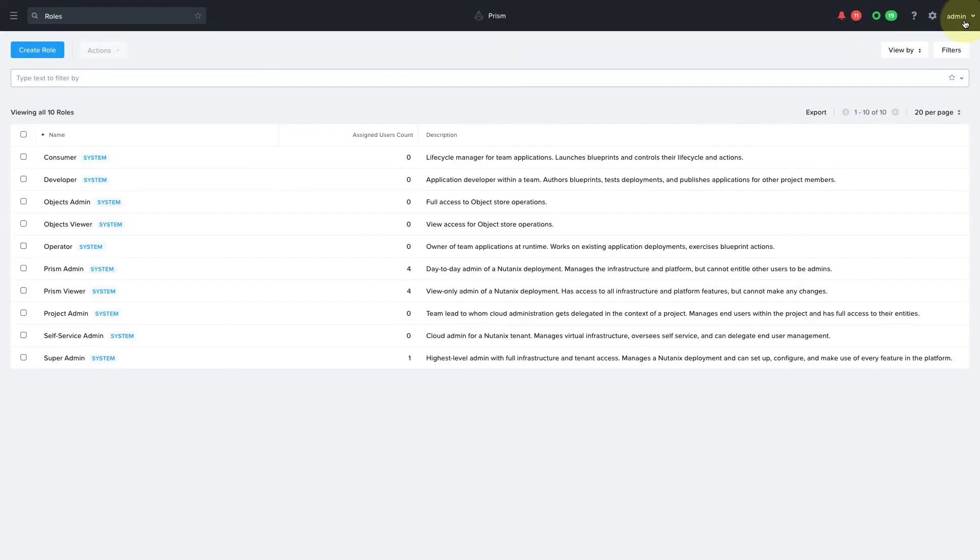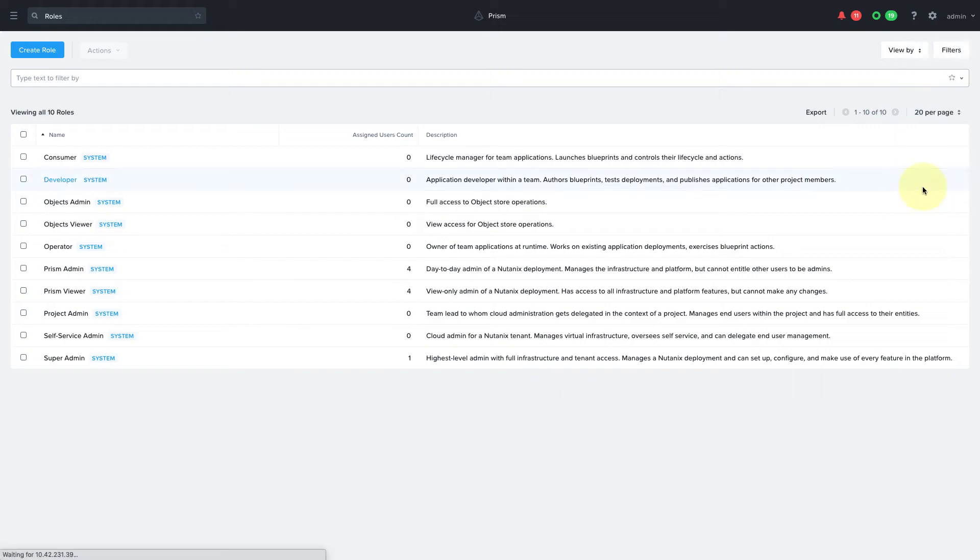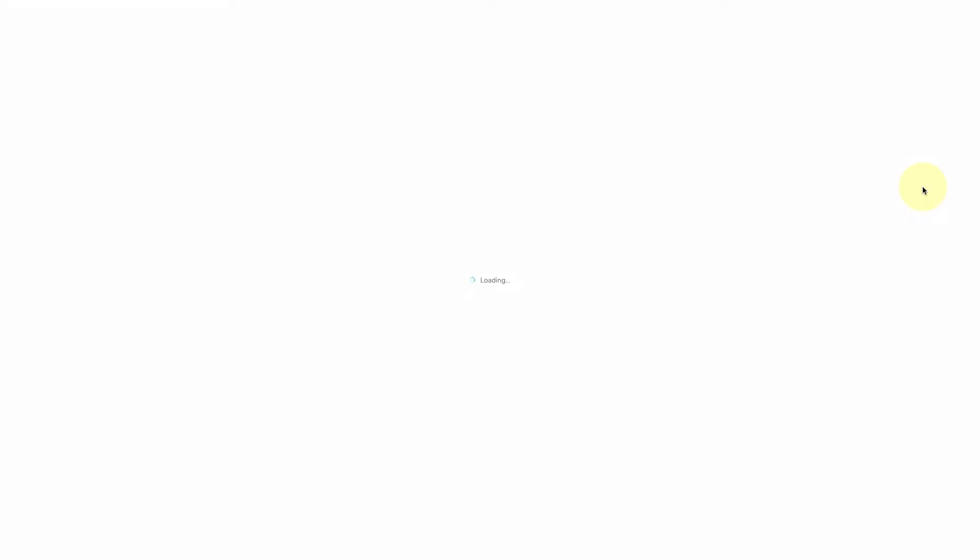Now to test this out, we'll log in as the SJC admin user. And as expected, they can only see and manage the SJC cluster.